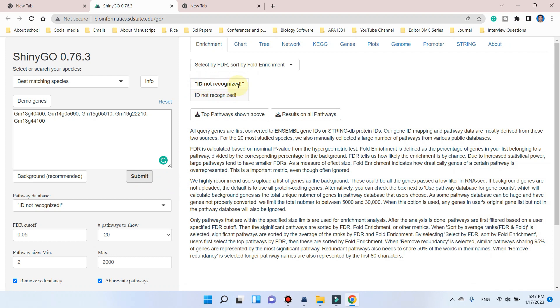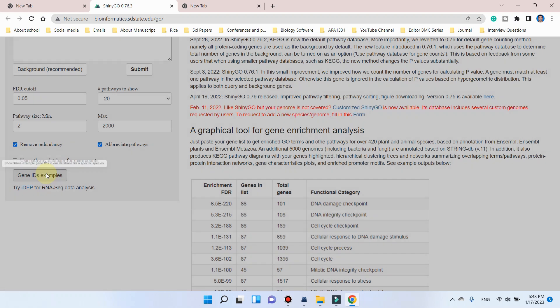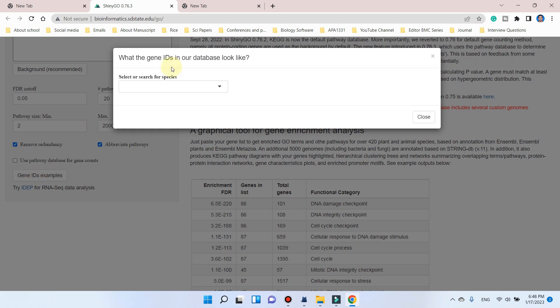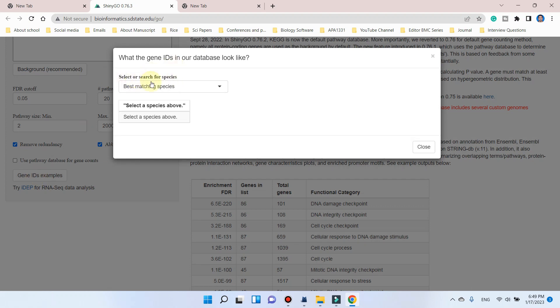So students are interested to know which type of ID we should place here so that this tool can easily accept this. The simple solution for this question can be accessed through this gene ID example tab. You can click on this one and try to search and select your matching species on which you want to perform your gene enrichment analysis.